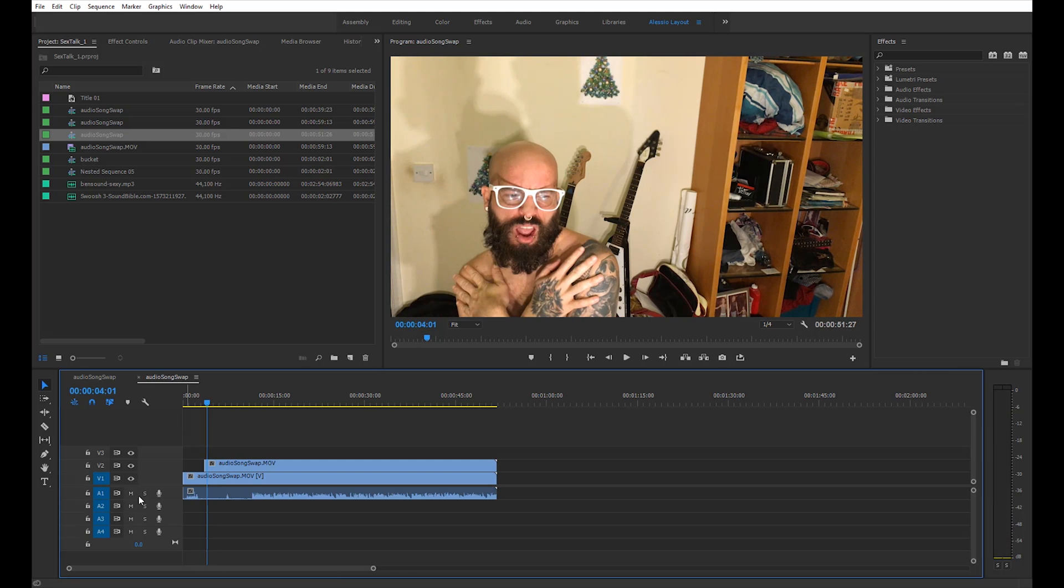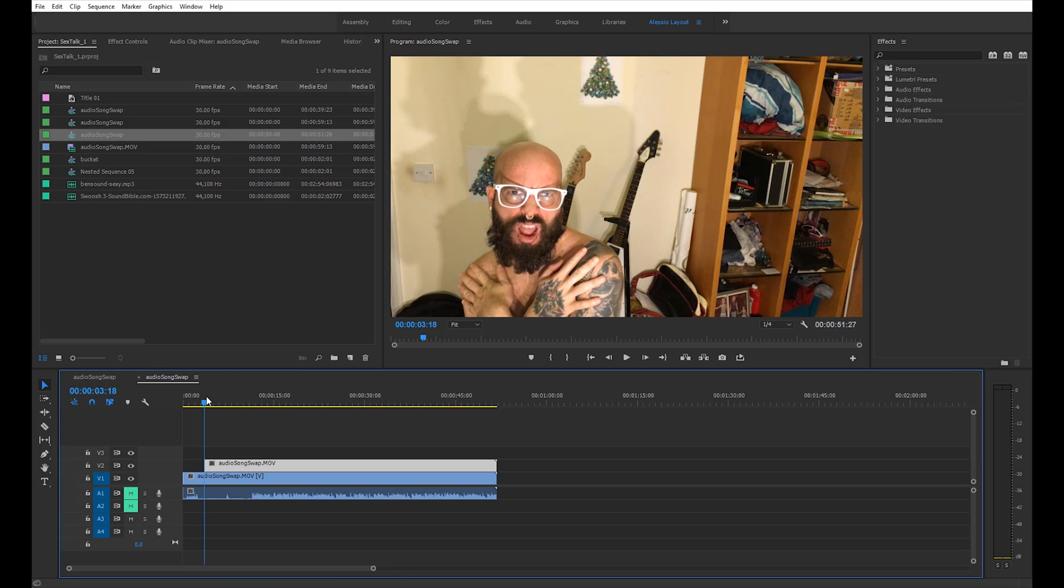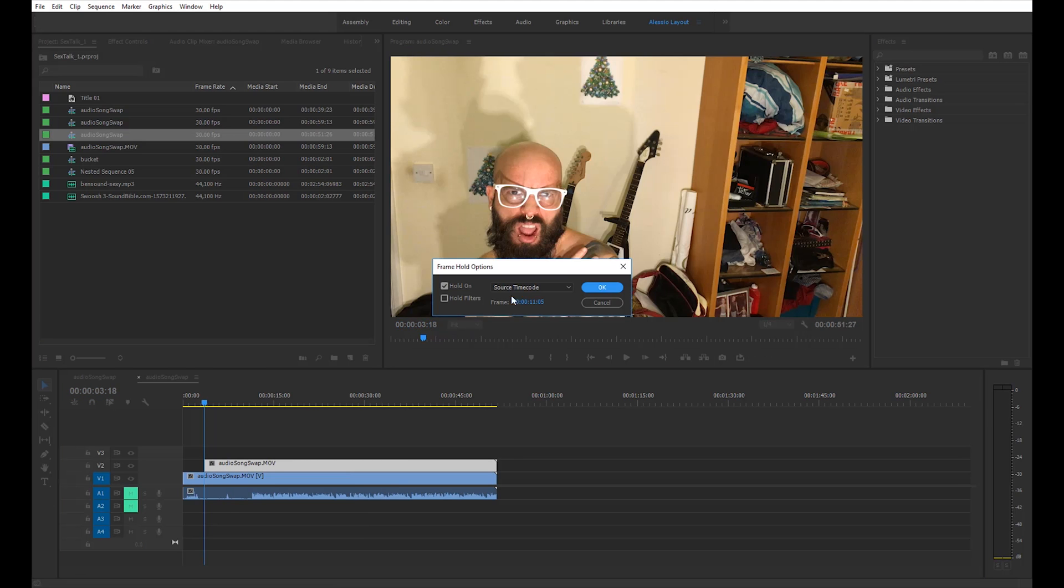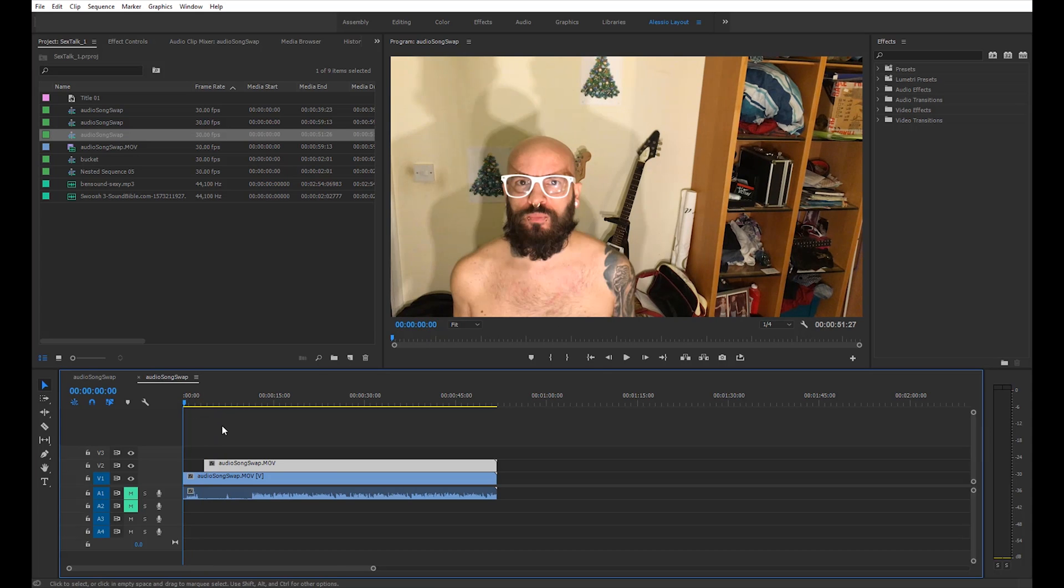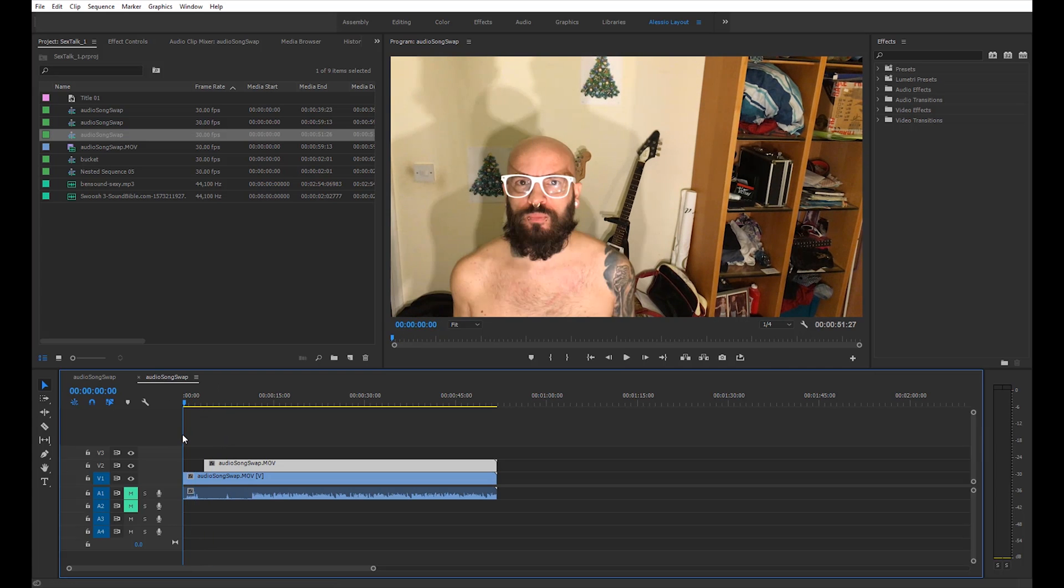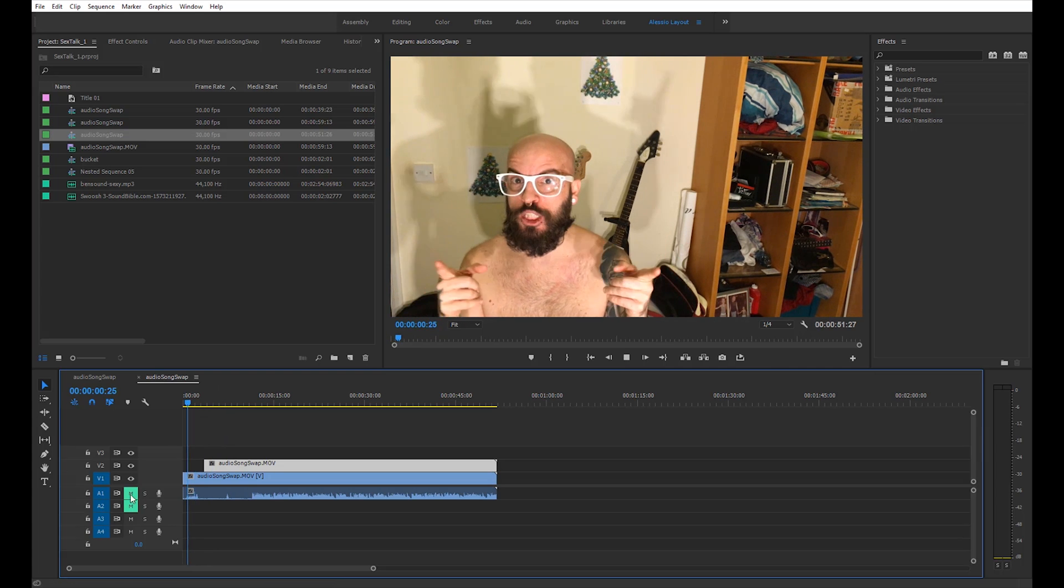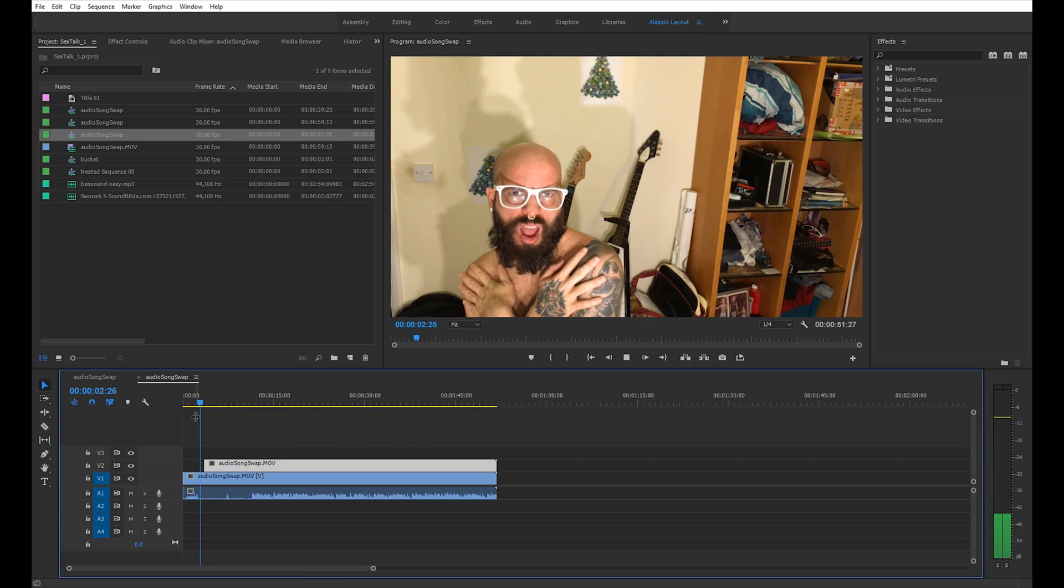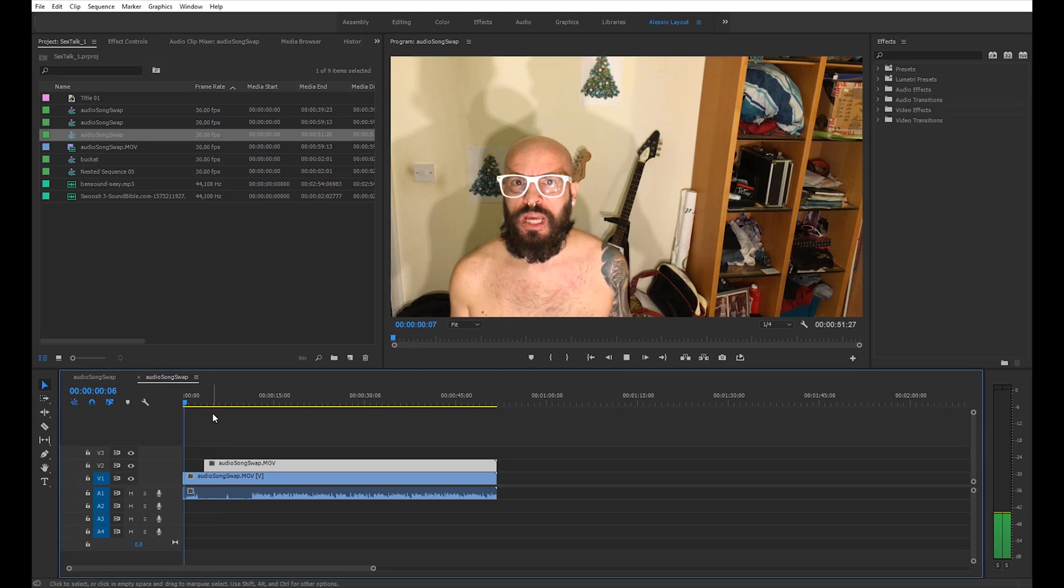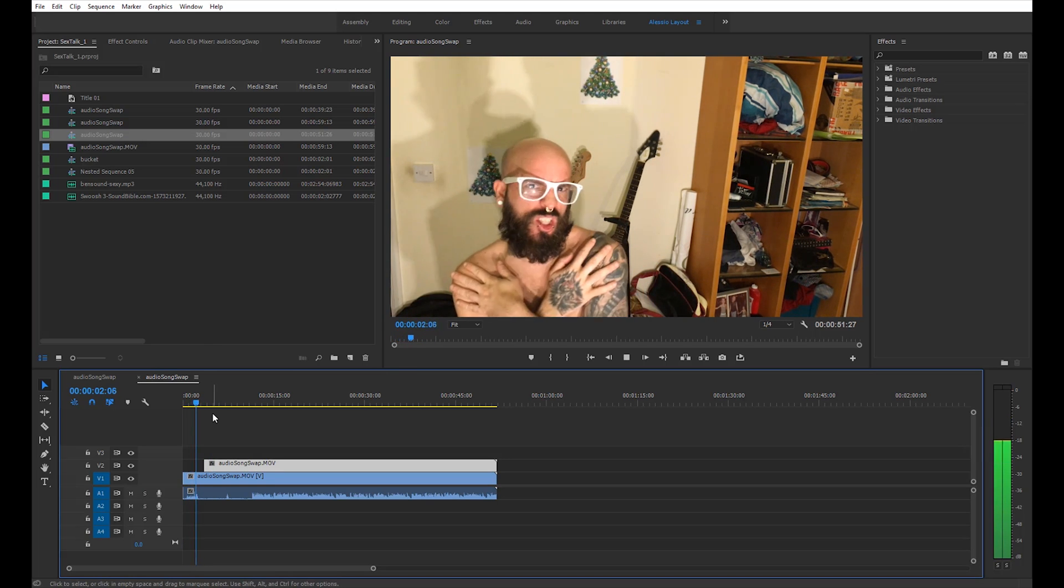All right, so I'm going to mute both of the clips below. I'm going to select my clip above. I'm gonna stay on the frame. I'm gonna right click on the clip itself and I'm going to choose frame hold options. And also from the drop down menu, I'm going to select in point and click OK. Let's have a play. Perfect.